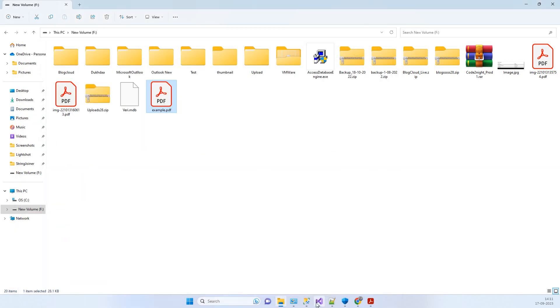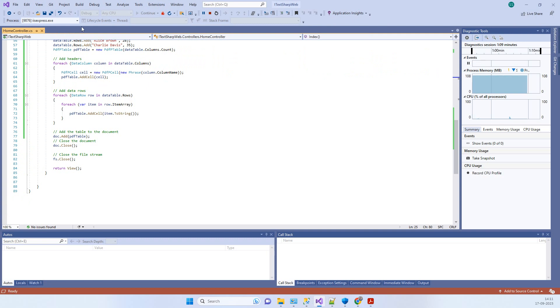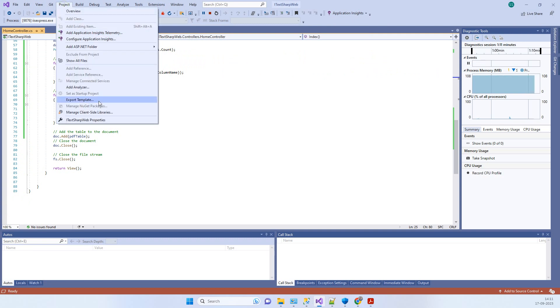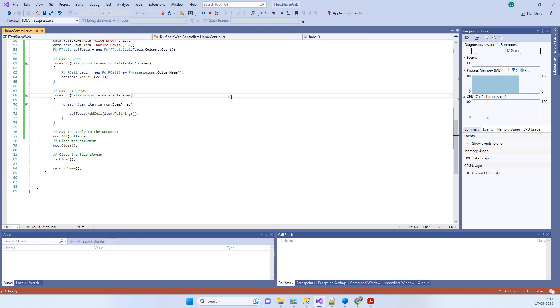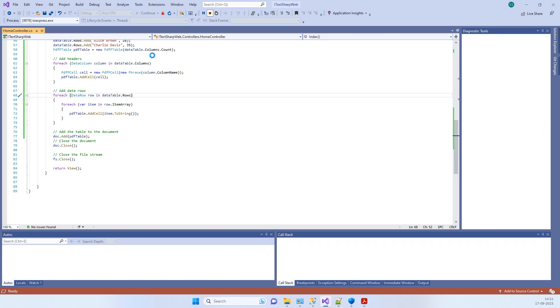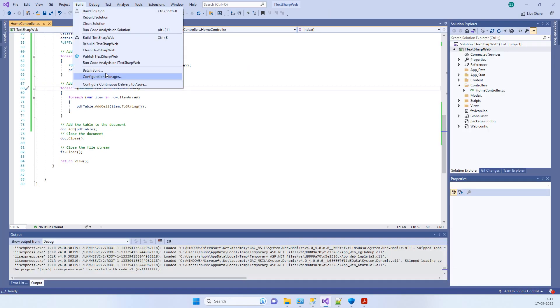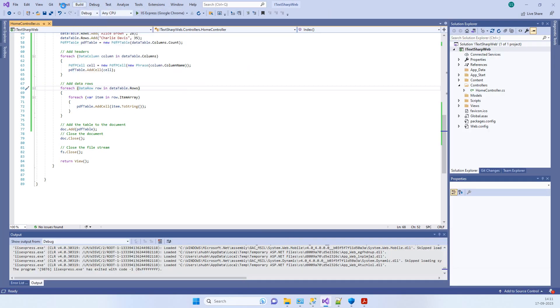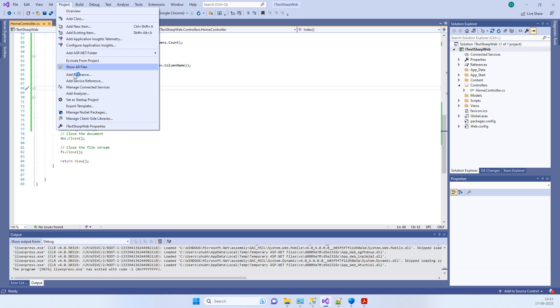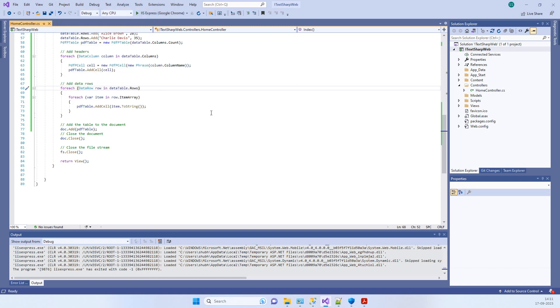The only package that we require for this is iTextSharp. In case you are a new user, we will go to Project and Manage NuGet Packages.